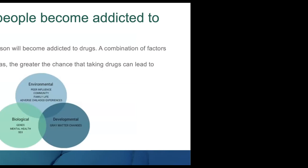Why do some people become addicted to drugs and others don't? There's an environmental influence—if you're not exposed to substances, you're not going to develop a substance use disorder. There's adverse childhood experiences, where you grew up, what is available to you in your community, who your peers are.